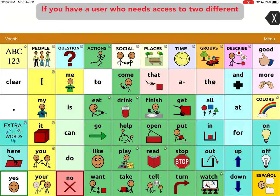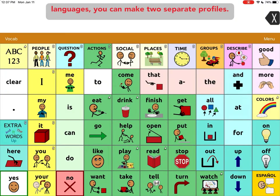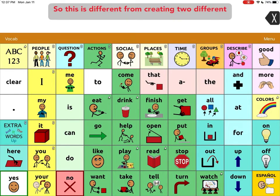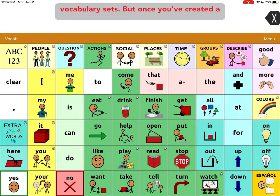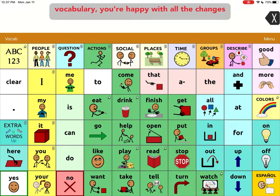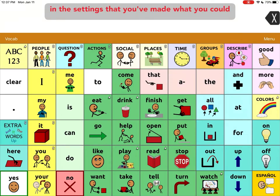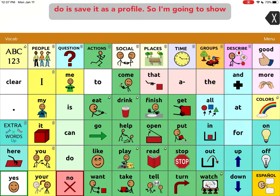If you have a user who needs access to two different languages, you can make two separate profiles. This is different from creating two different vocabulary sets. Once you've created a vocabulary and you're happy with all the changes and the settings that you've made, what you could do is save it as a profile.